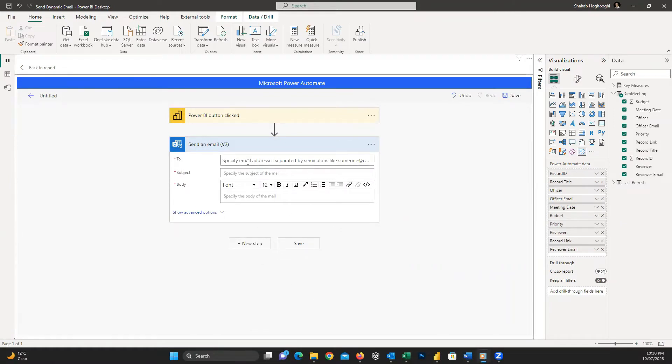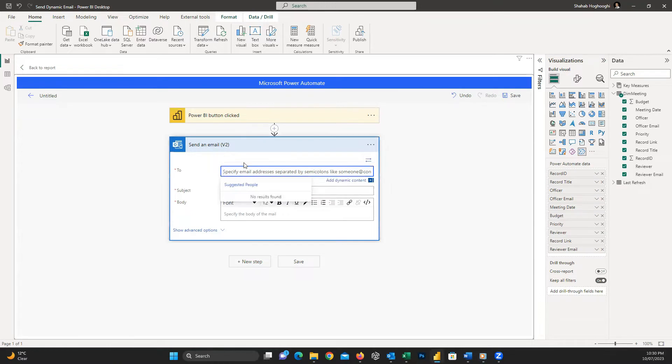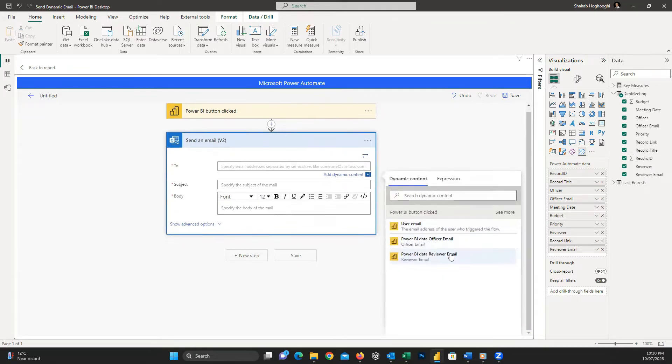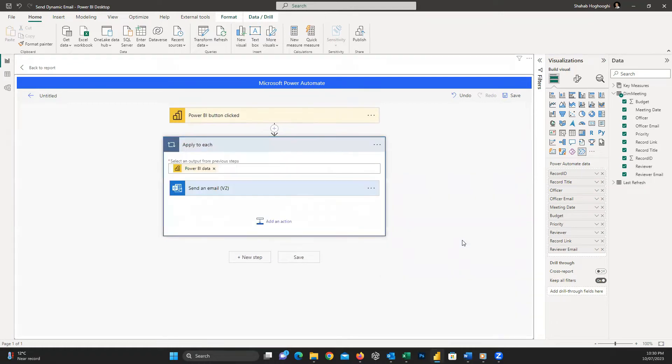In the To section, we need to insert the email of who we want to send the email to. In our case, we want to send it to the Officer. From the Dynamic Content, look for Officer Email from Power BI and select it.